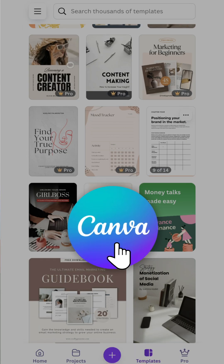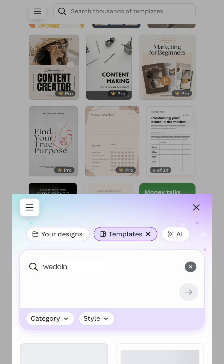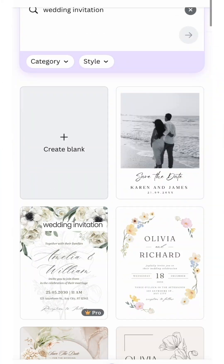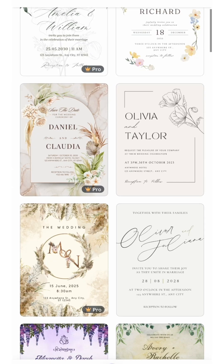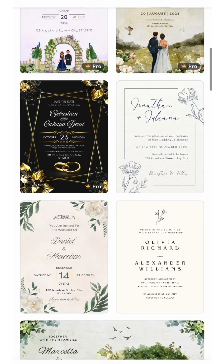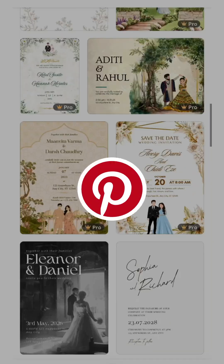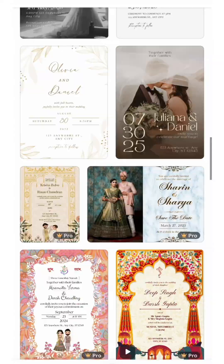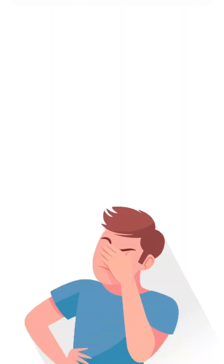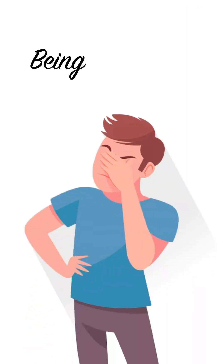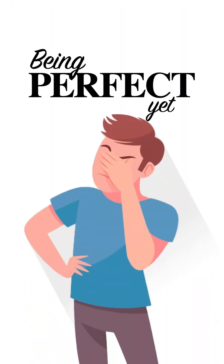Step two: choose a Canva template. Open Canva and search for a wedding invitation. They have hundreds of ready-made templates. Choose one that fits the vibe you found on Pinterest. This will be your base, so don't worry about it being perfect yet.